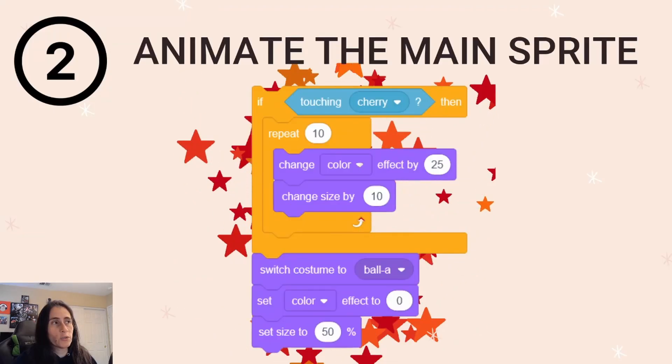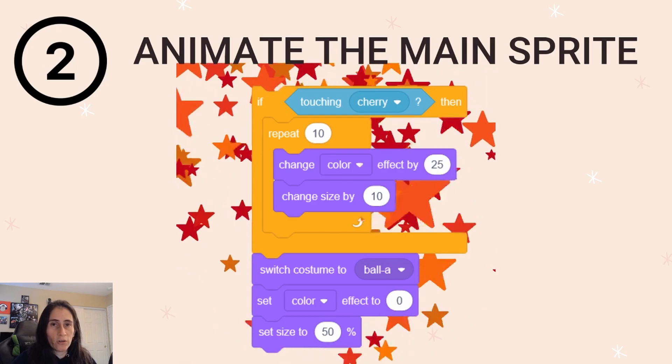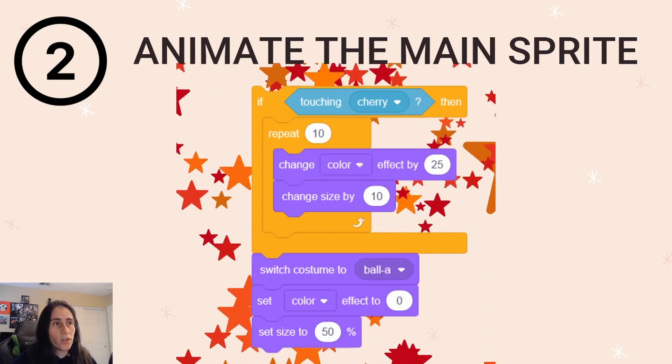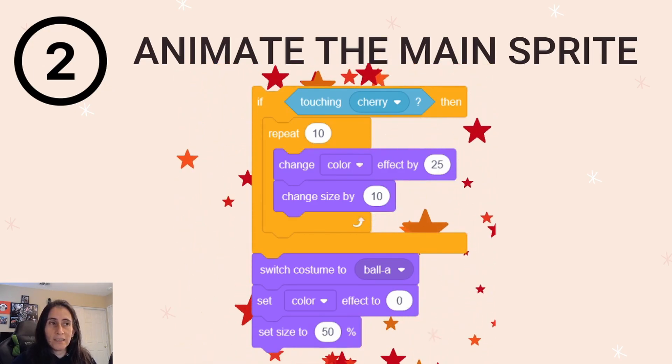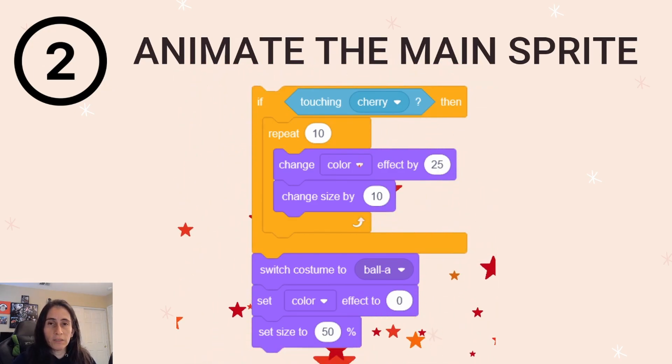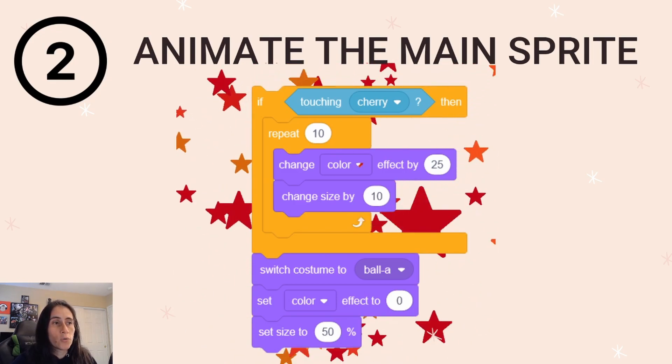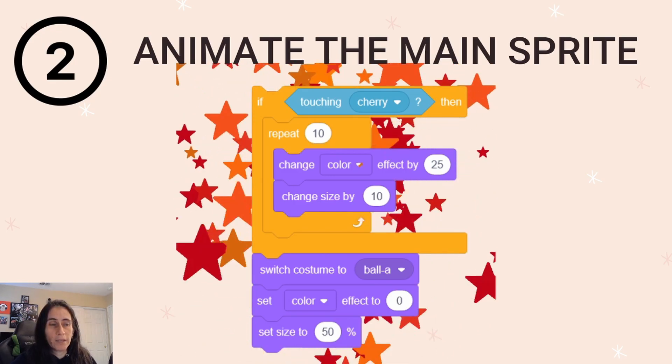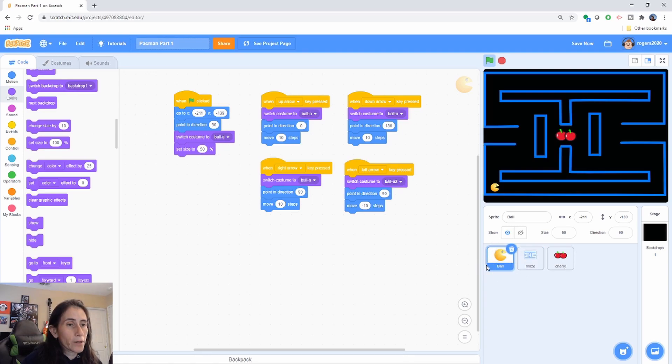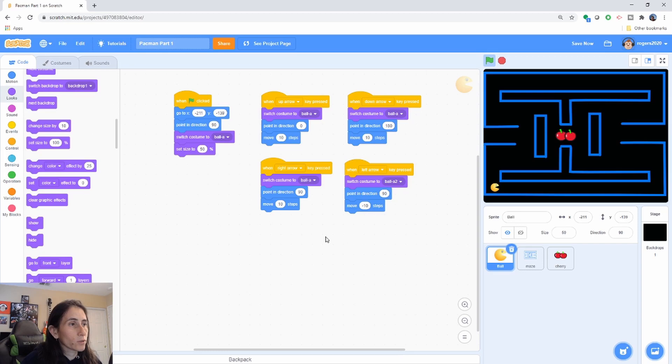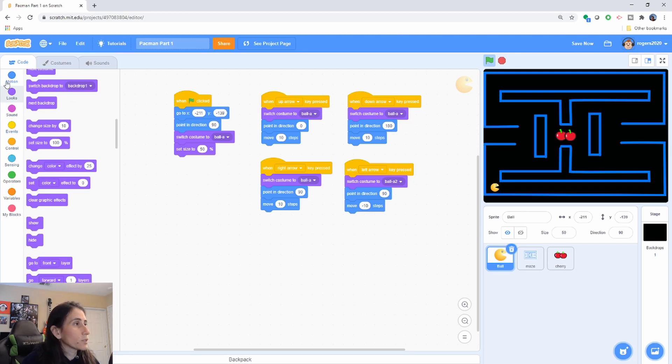Step number two, we're going to go ahead and add animation to our main character. So once Pac-Man does eat that specific fruit or that specific character, we're going to animate it. All right, for step number two, make sure you have selected your Pac-Man or the ball, or whatever character is your main character in this maze. And let's go ahead and add the animation for it when it eats that cherry.